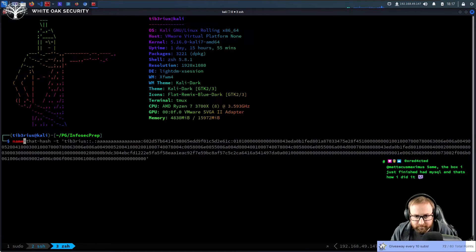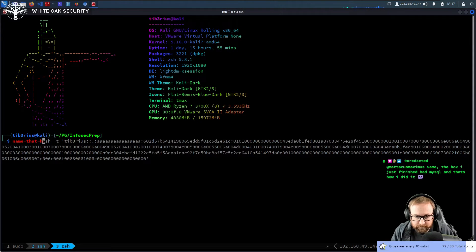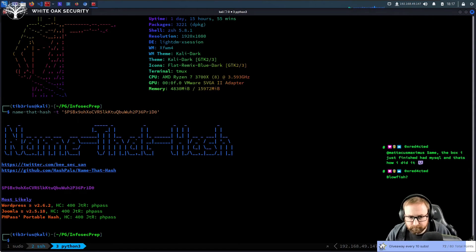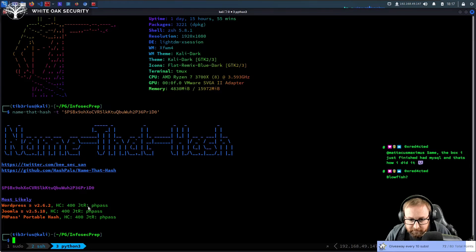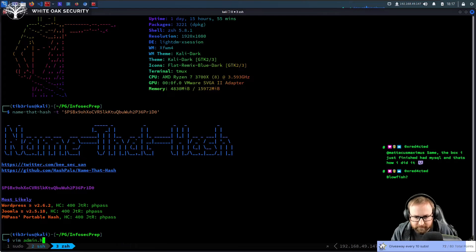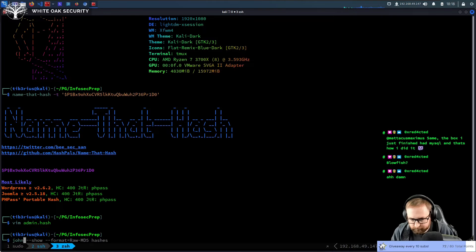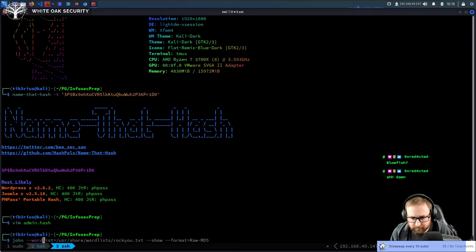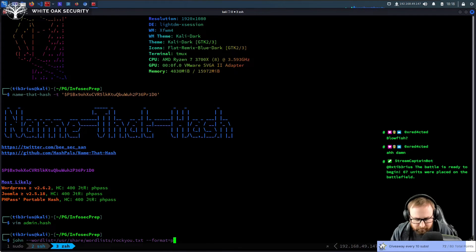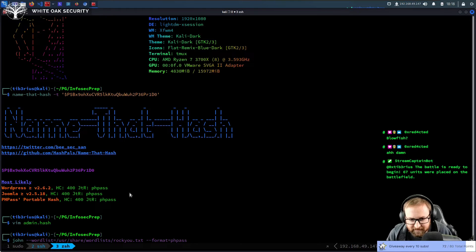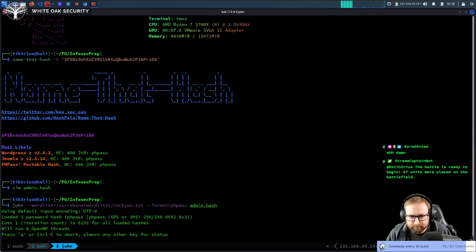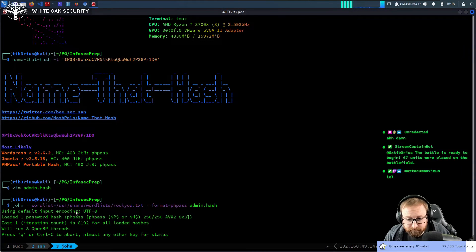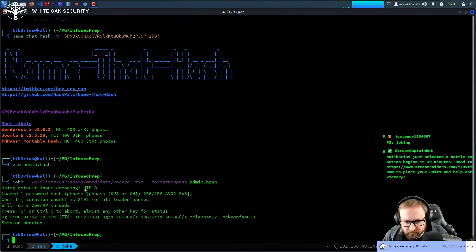So we're going to use name-that-hash. Name-that-hash -t WordPress. So for John the Ripper, we can use phpass. So we're going to use admin.hash. John wordlist that. Format equals phpass, I guess, actually. Why is it phpass? That's a weird one, isn't it? Admin.hash. Hopefully that's going to crack. Yeah, it hasn't cracked. So maybe just Google it.